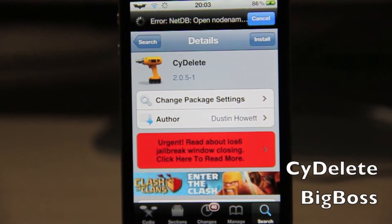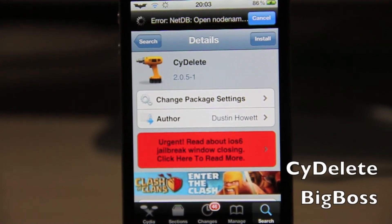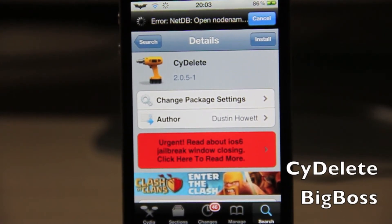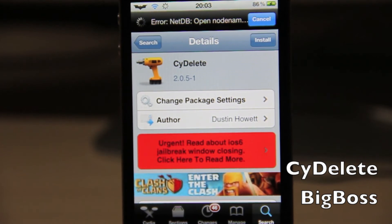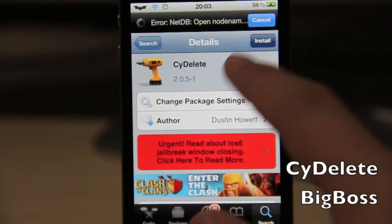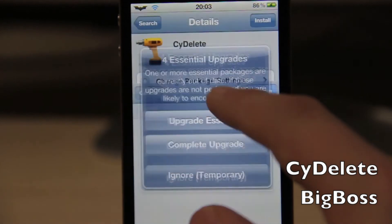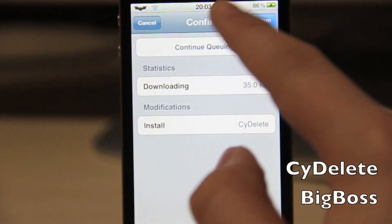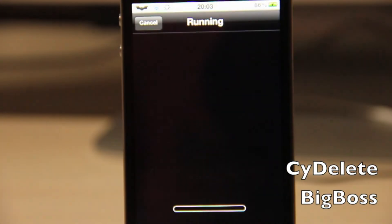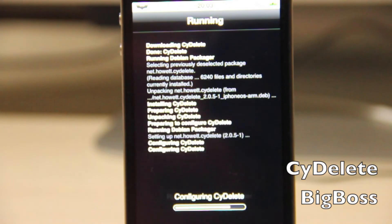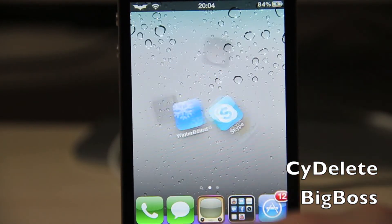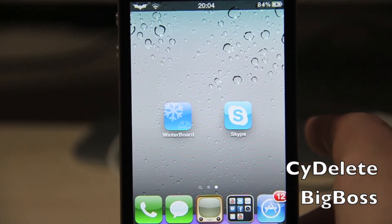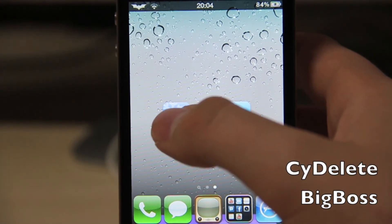All you need to do is go to Cydia, go to search, and search for PsyDelete, which is free from BigBow's repo. Click install and confirm, and now we need to wait. And now the download is done, so I'm going to show you how it works.